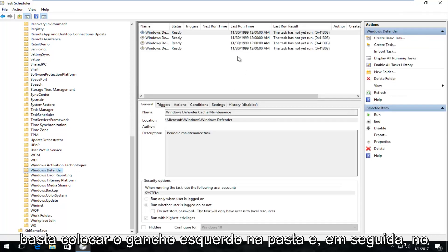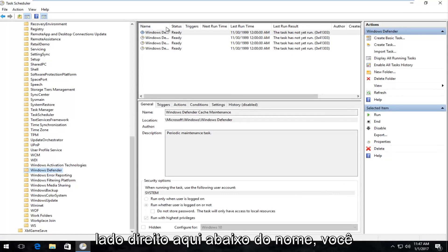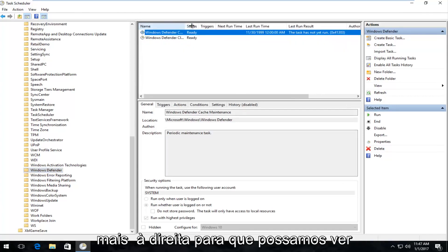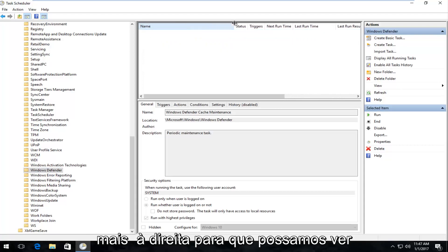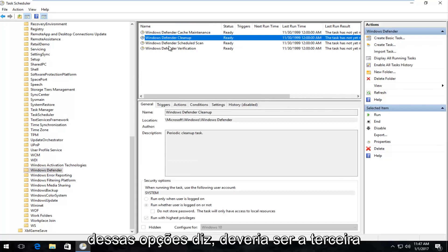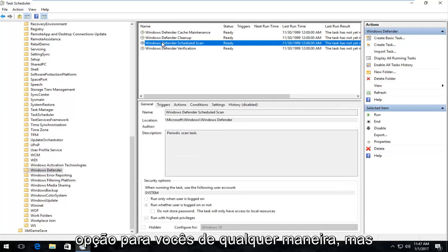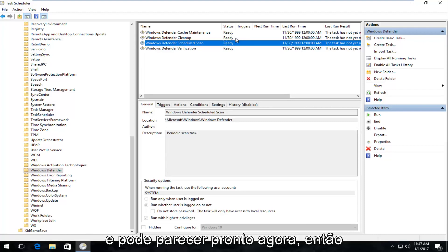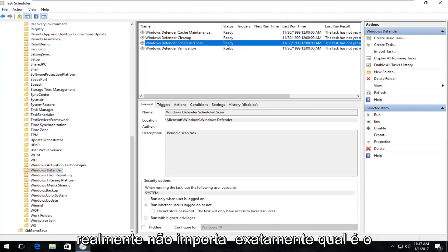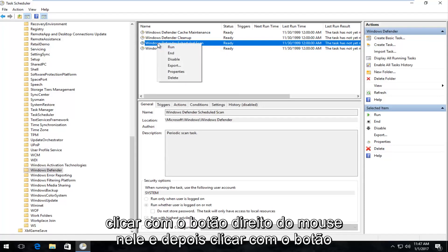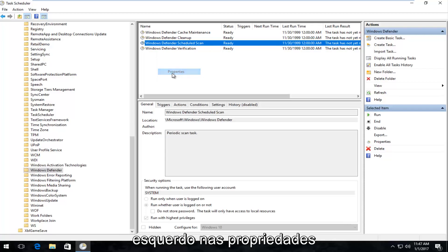Left click on the Windows Defender folder, and then on the right side underneath Name, drag the top piece a little bit further to the right so we can see greater detail as to what each option says. It should be the third option — it will say Windows Defender Scheduled Scan, and it might say Ready right now. It doesn't really matter exactly what the status is. All we care about is right clicking on it and then left clicking on Properties.